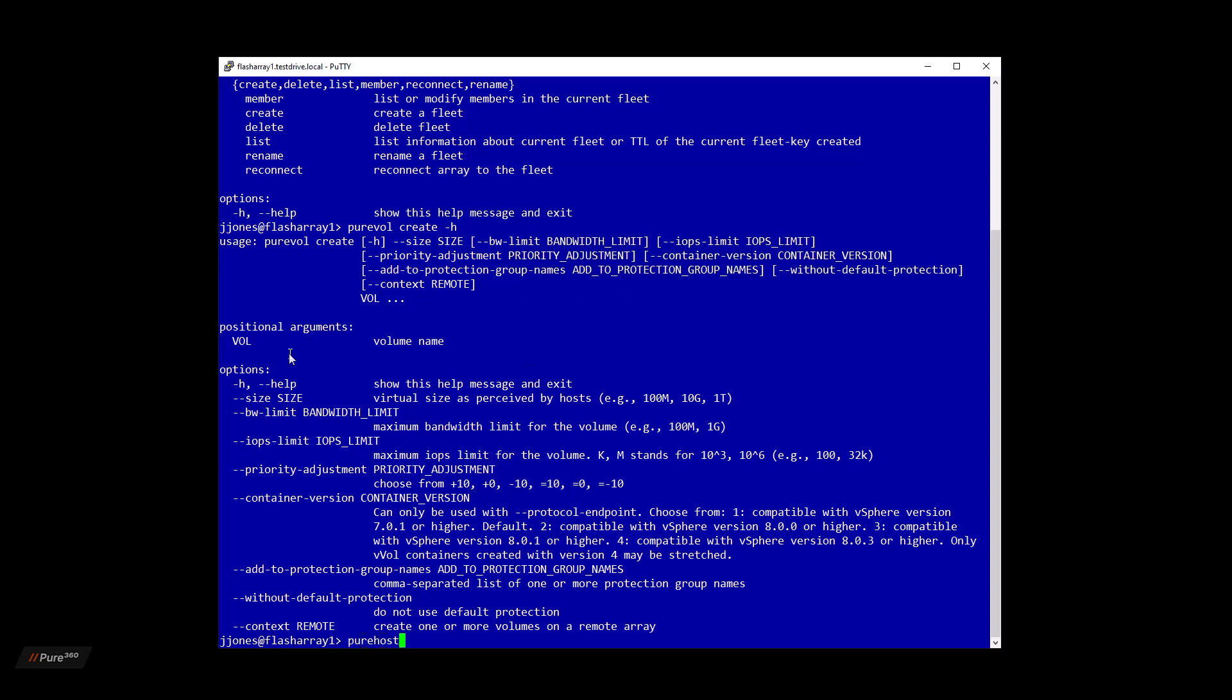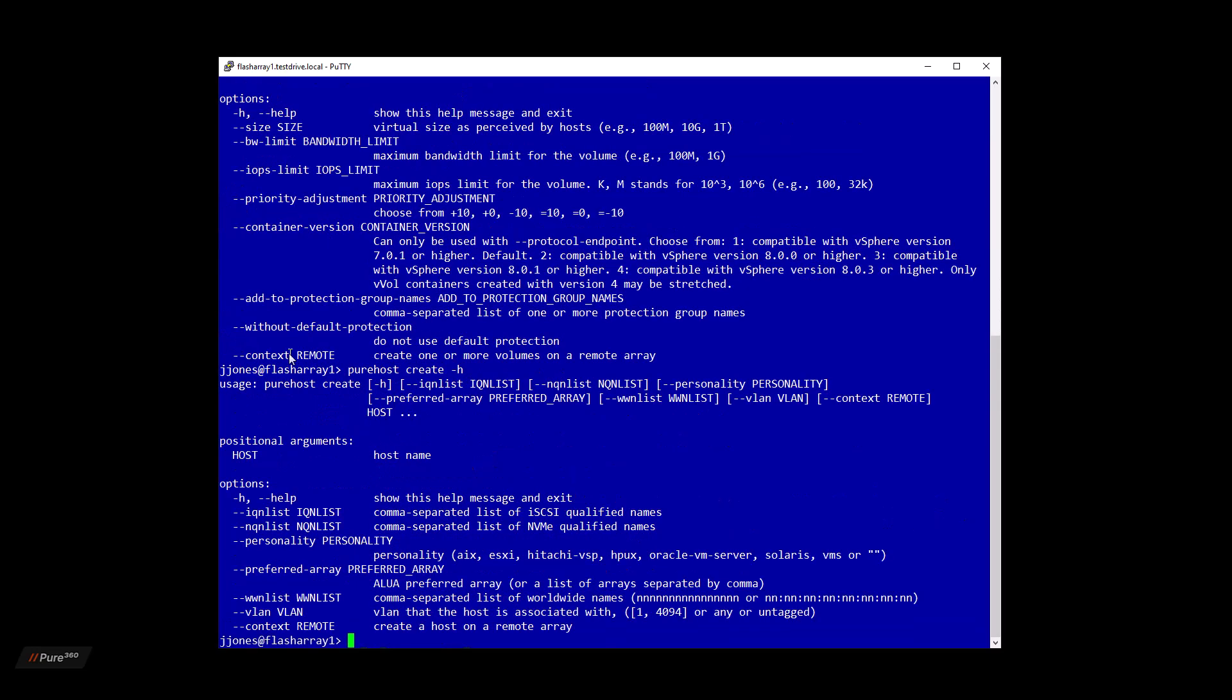We do a PureHost, create. You'll see context remote there as well. All available in the CLI guide and the REST API guide, you'll see everything that was added for Fusion capability.